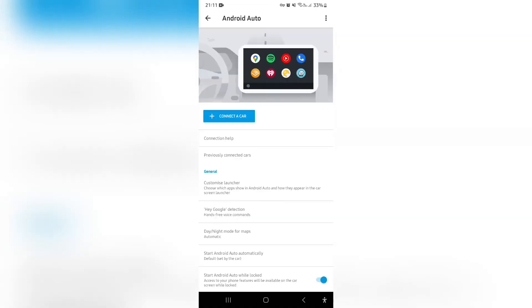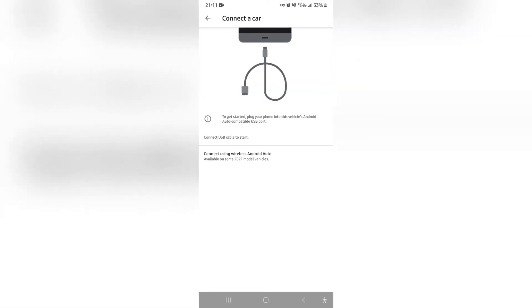Now if it needs an update, you will just have to tap on update so that you can make sure it's going to operate properly. Now the next step you want to take is right at the top, it says connect a car. Now you want to tap on that.